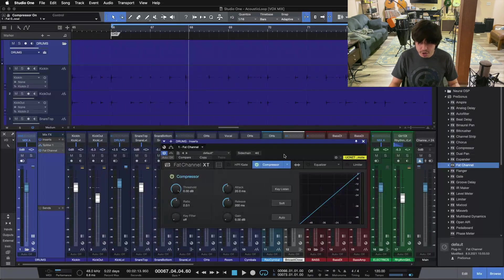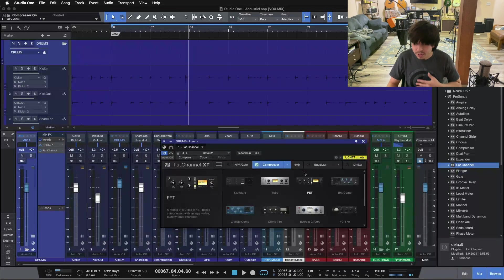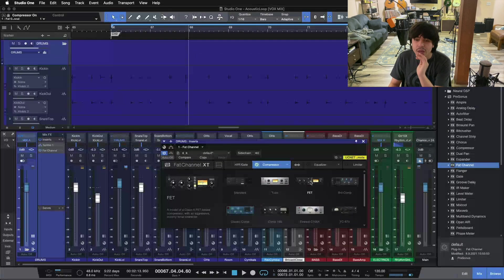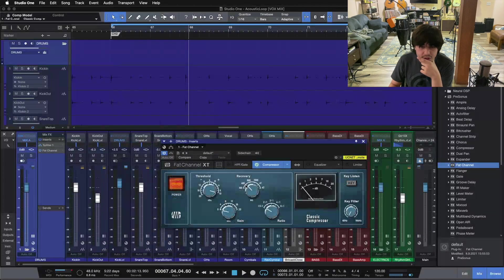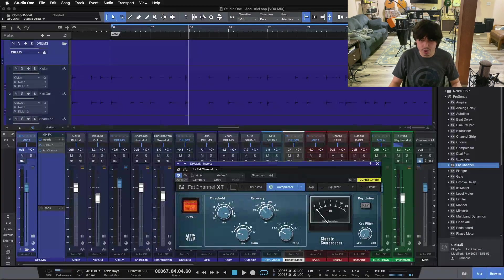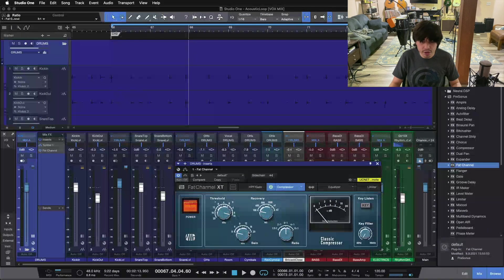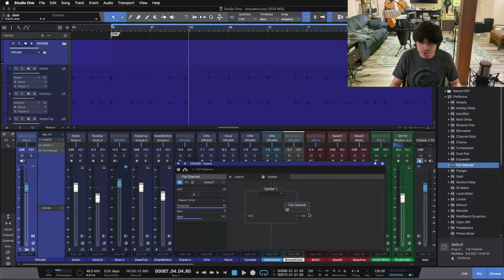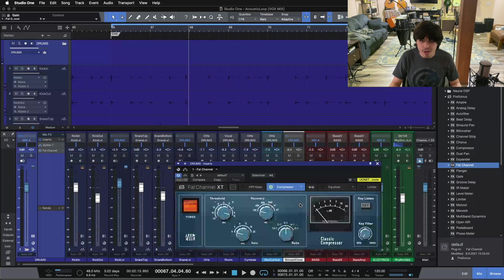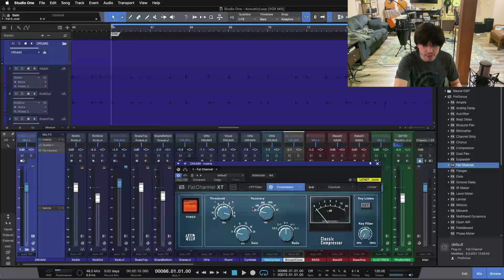So what we're going to do is some parallel processing on our drum bus. I'm going to use the Classic Comp here. I'm going to pull the recovery down to one, go three-to-one ratio, and pull the threshold down. What I'm going to do is mute our dry signal on the splitter — the signal path that's not being processed — so we're just listening to the side with the fat channel on it. Let's get some compression going.